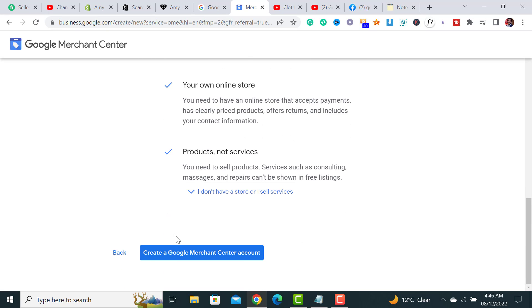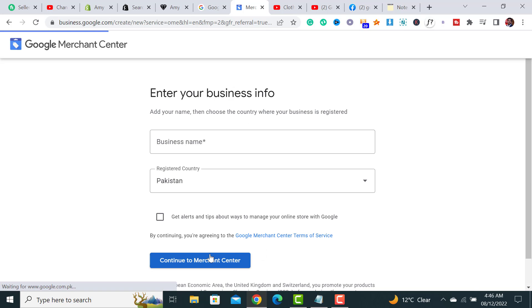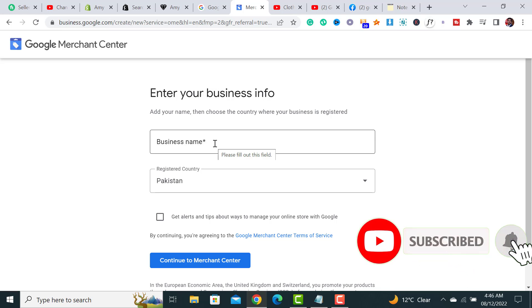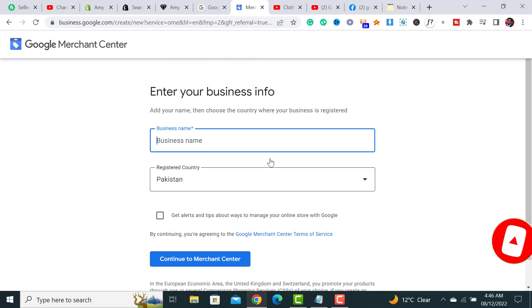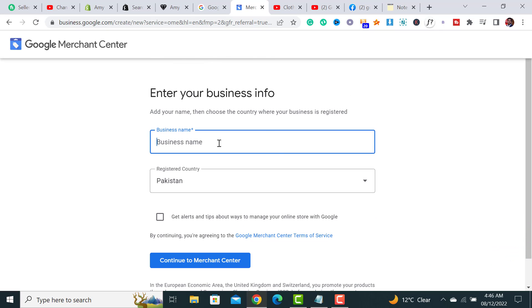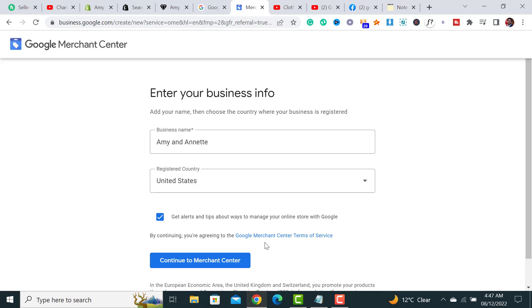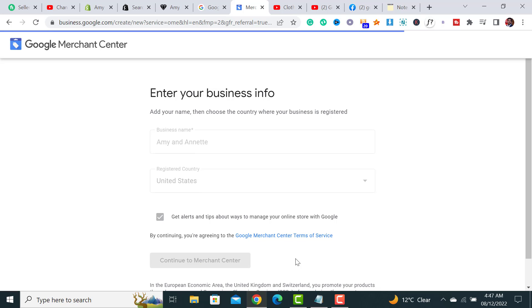What we have to do is scroll down and hit this 'Create Google Merchant Center account' button. It's asking for my business name, so let me add this information. Now I've added my information and I have to click on this button 'Continue to Merchant Center.'